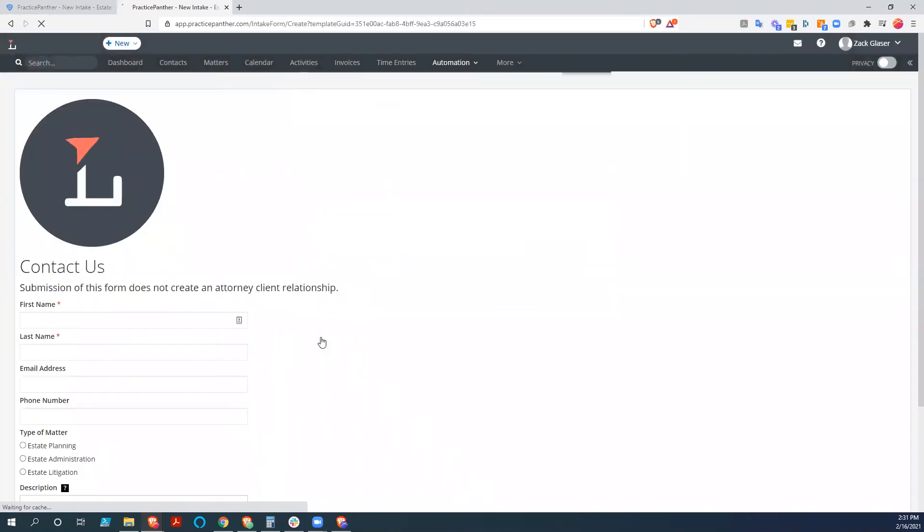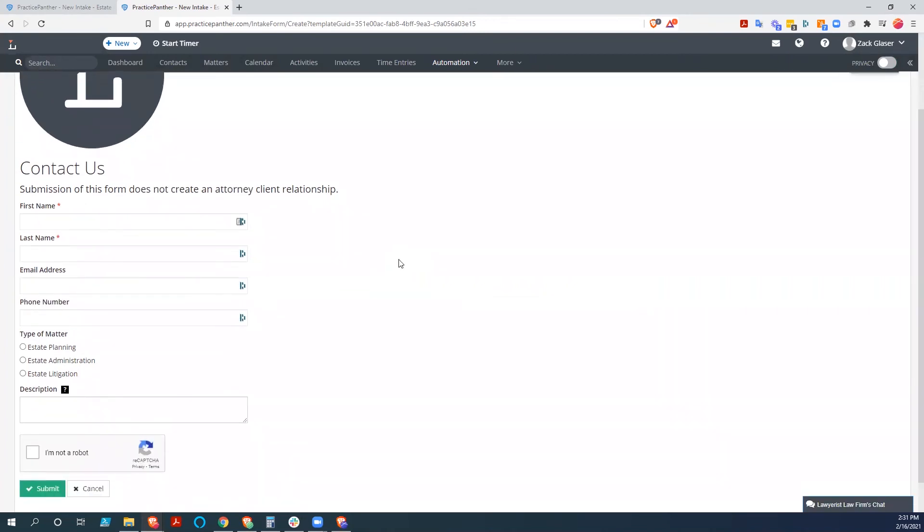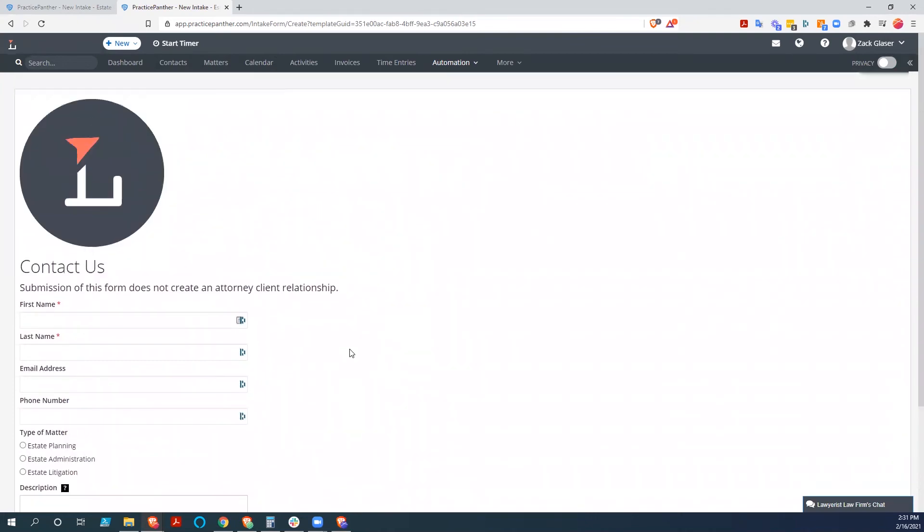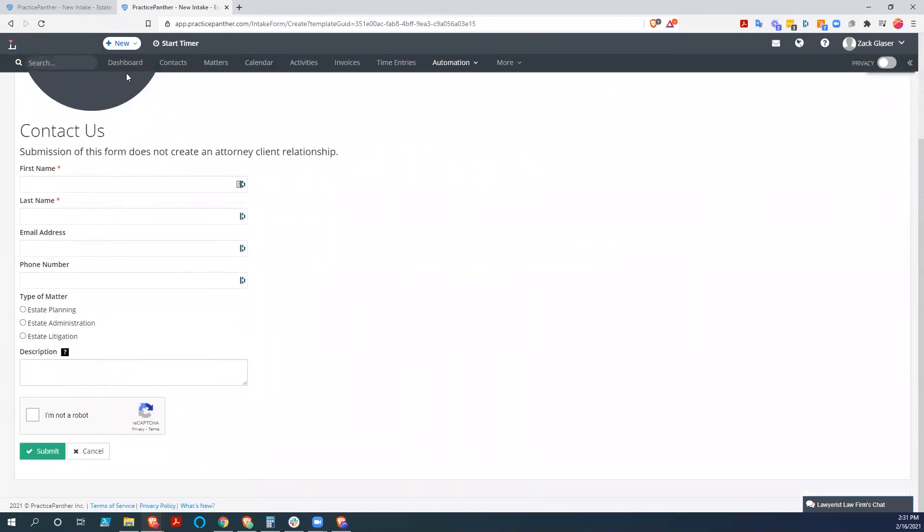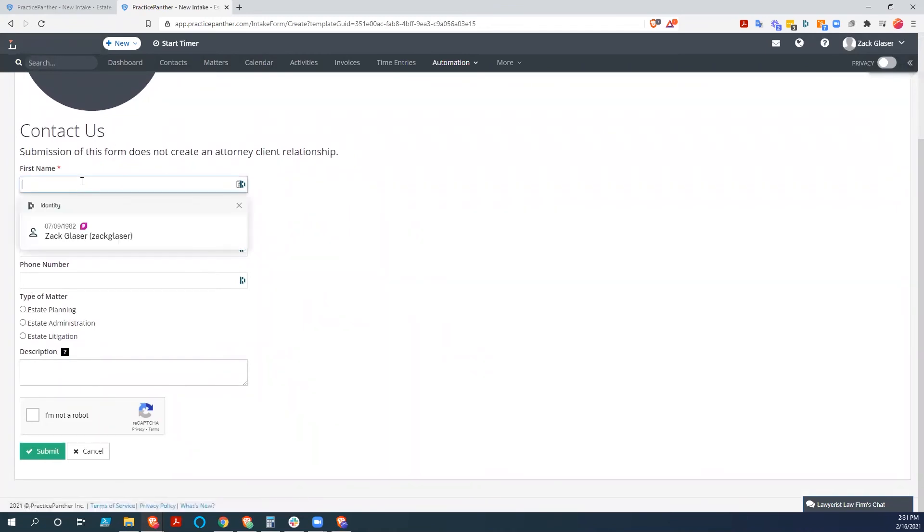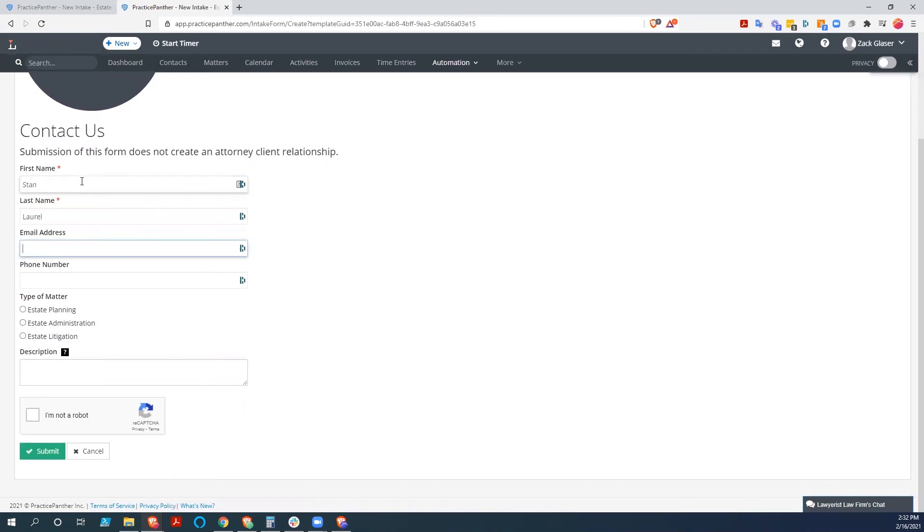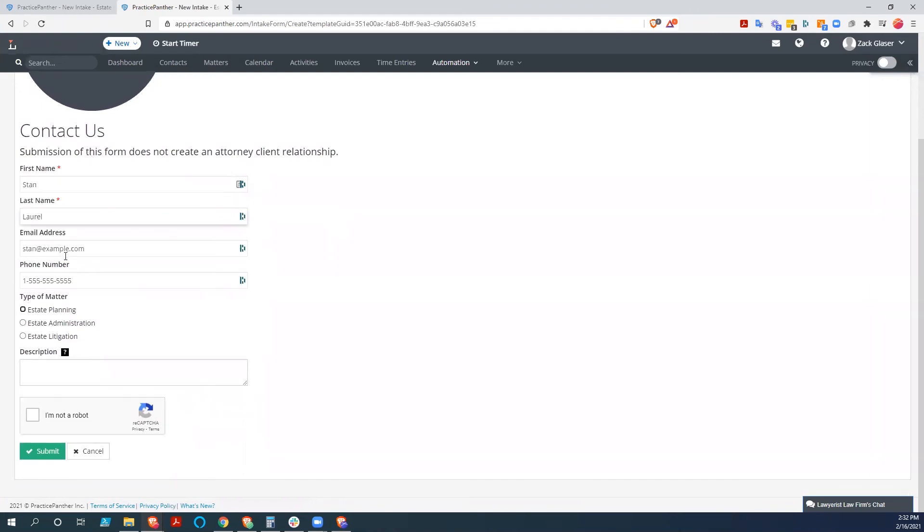And this is where your client would wind up. If you sent them the link, this is just a place to get this. And if you had embedded this on your website, it would just be this information right here. So we're going to fill this out. We're going to say, Stan Laurel, Stan at example.com. Obviously a fake number. We're going to do some litigation here.